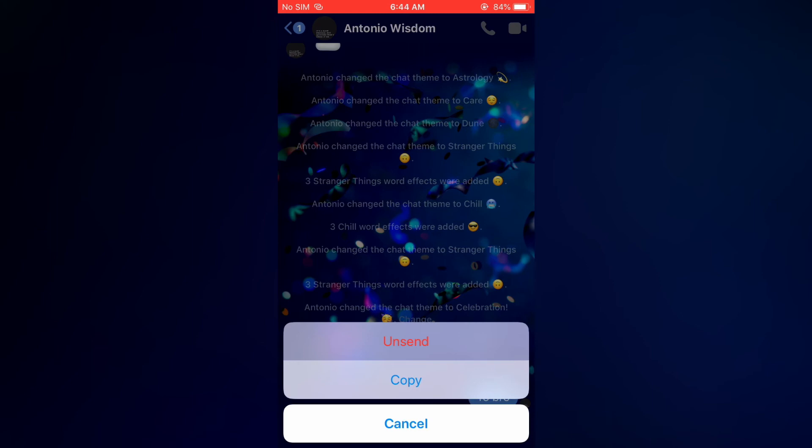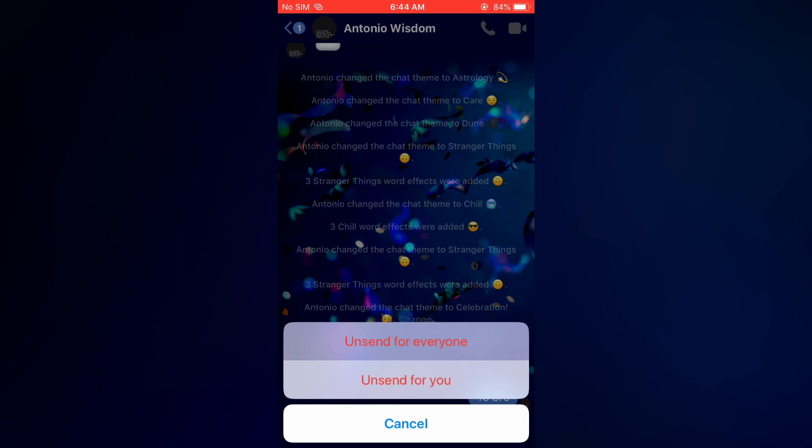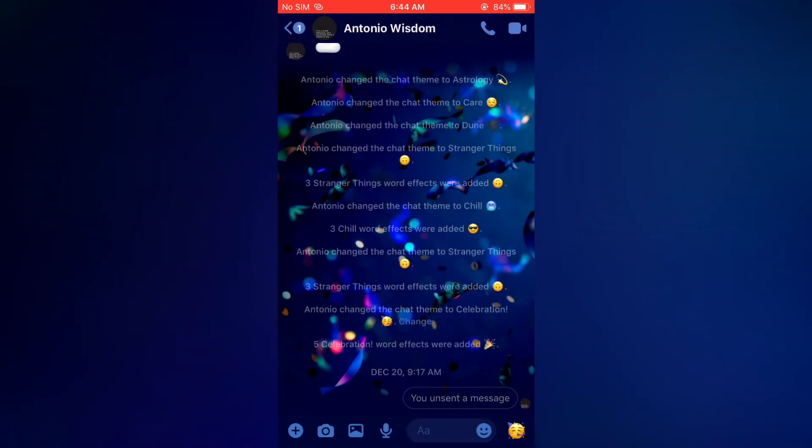As you can see here this is the option to unsend. Unsend for everyone. And there it is.